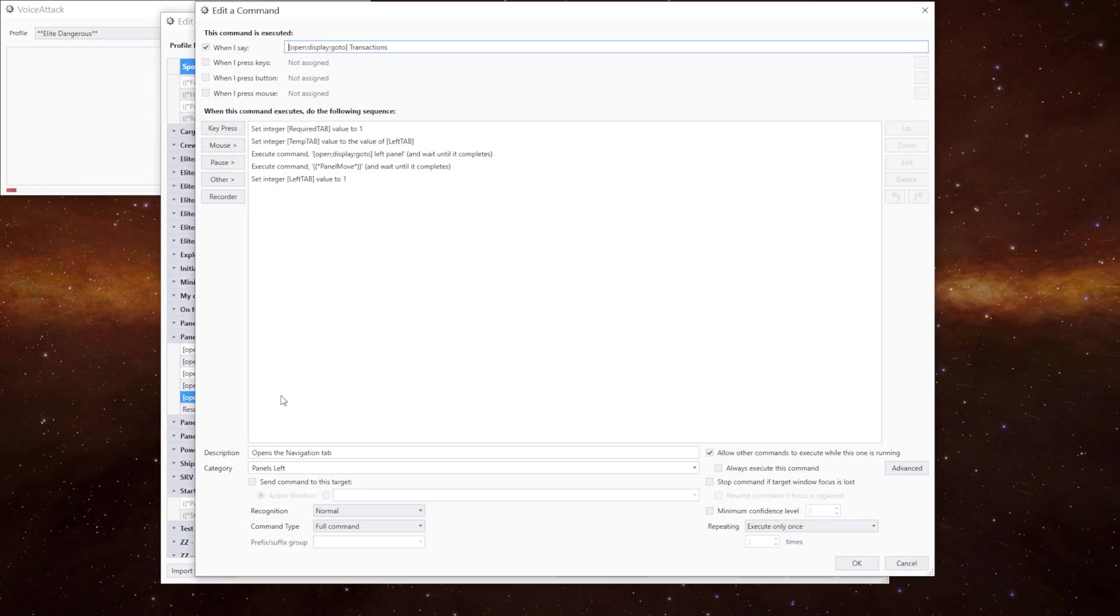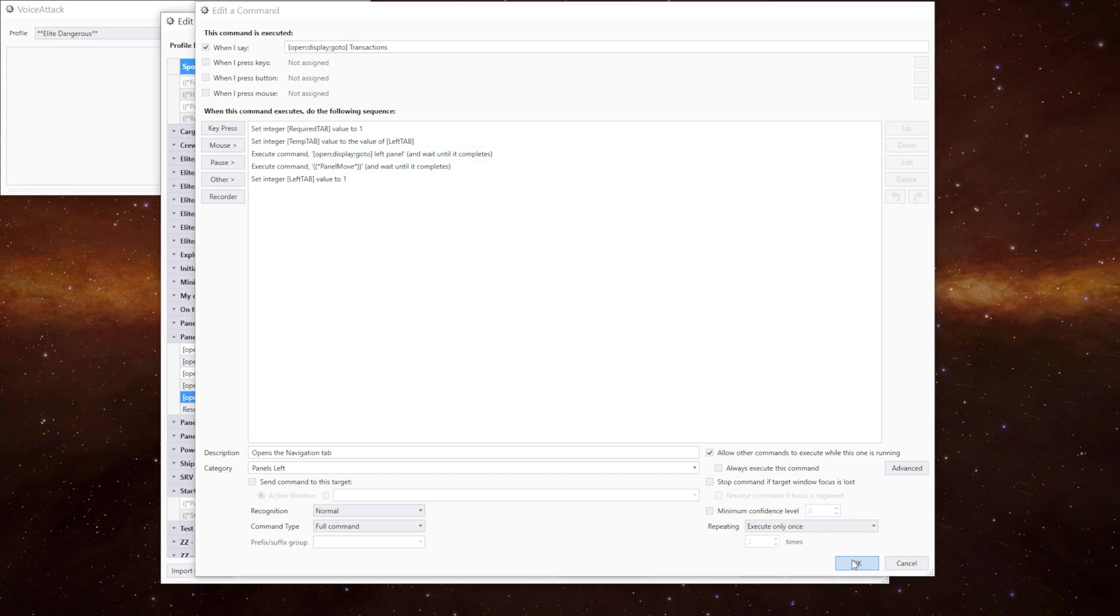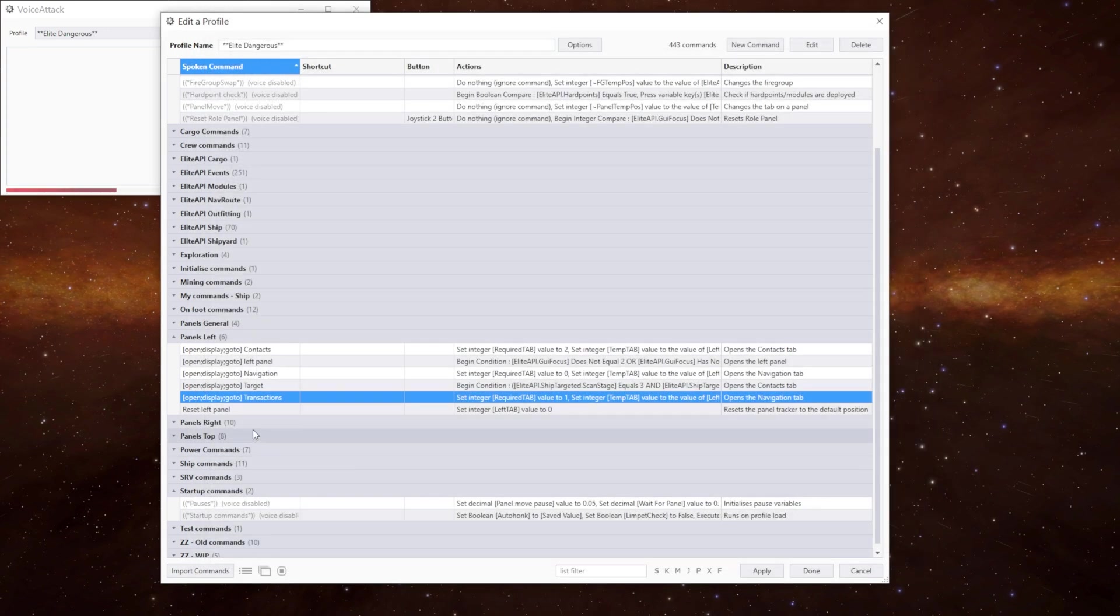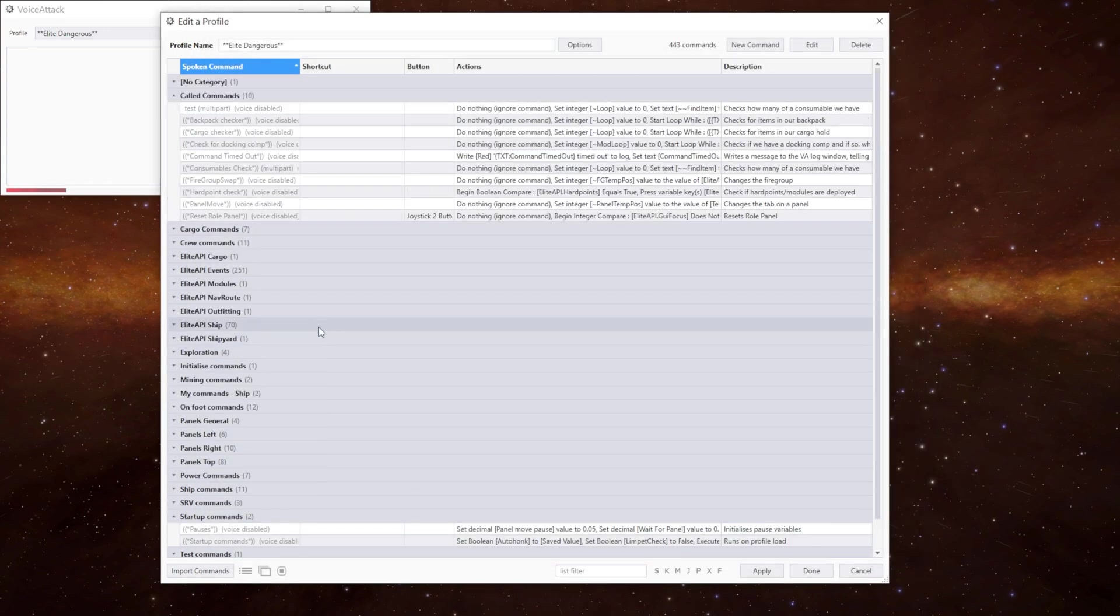The transactions same again but with tab one. And so on. How does that help us with panel tracking? Well we go up to the panel move command.